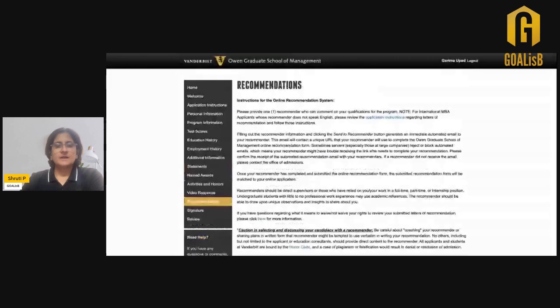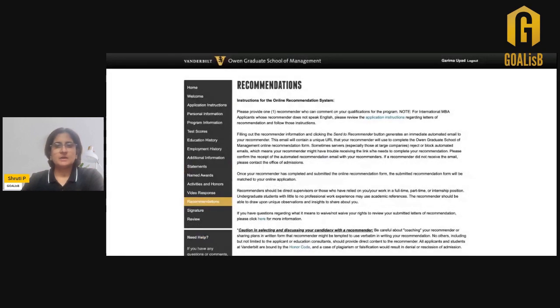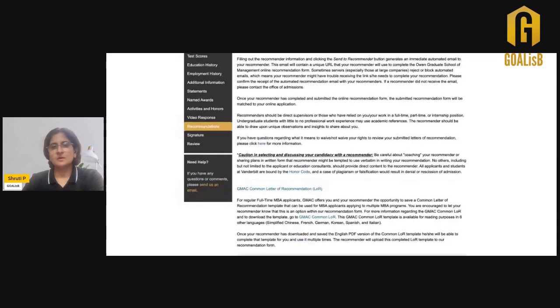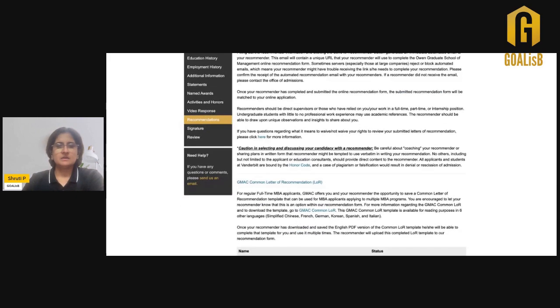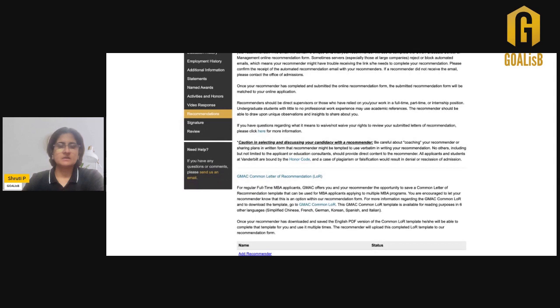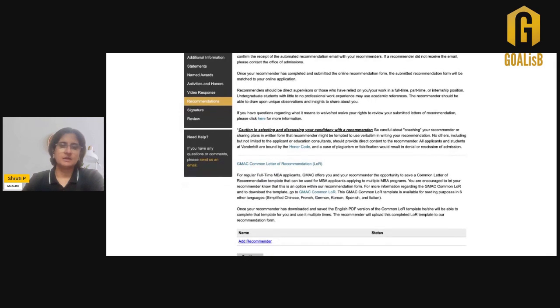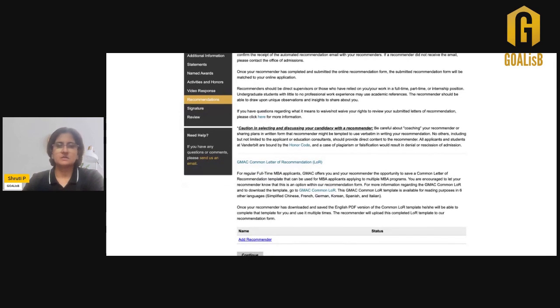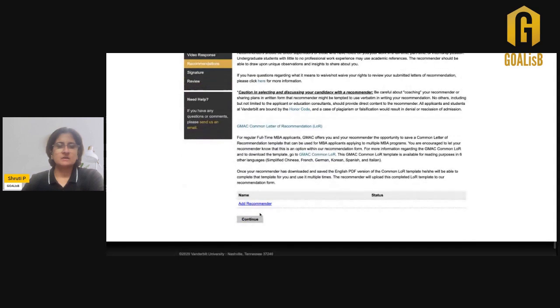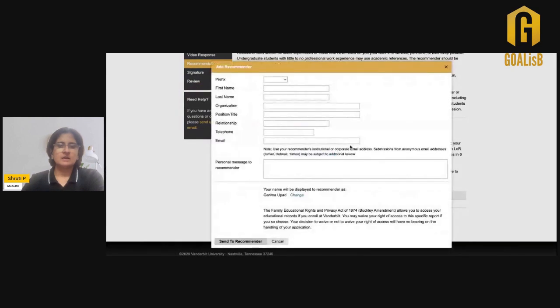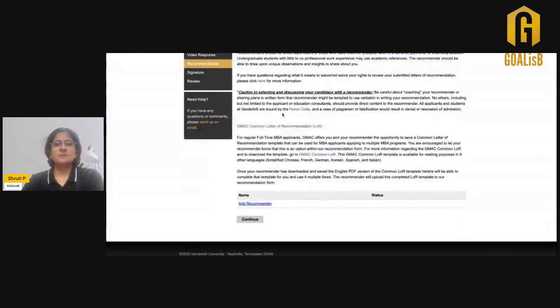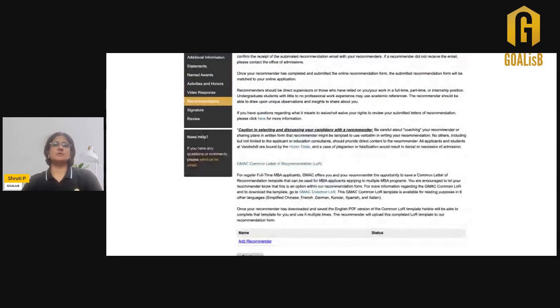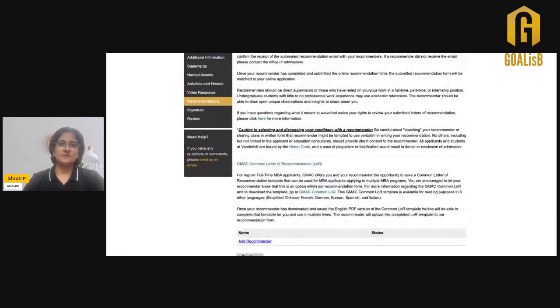For the Vanderbilt MBA application, you just need one recommender. You just need to add the details for your recommender. The recommendation form will go to your recommender through an online automated system, and the format that is used is the GMAC common letter of recommendation. This will be openly available. You can also share this information with your recommender, and when you add the information, he can fill up the recommendation with the context of your relationship professionally with him and how he has seen you growing as a professional.